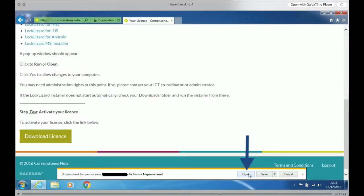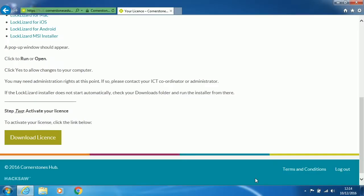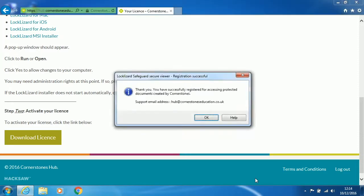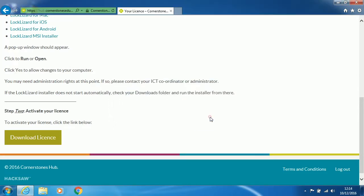Click Open when the dialog box appears. Wait a few seconds for it to install. When it is successfully installed, you will see a pop-up box notifying you that it is now registered. Click on OK.